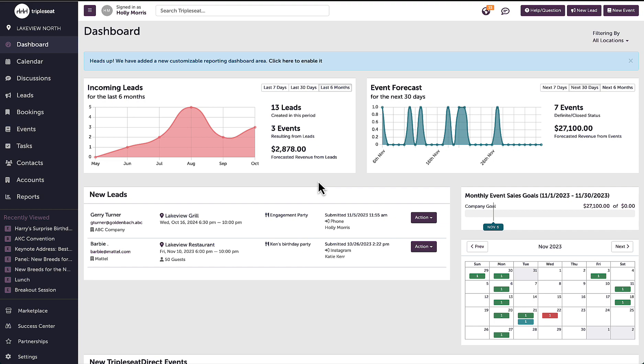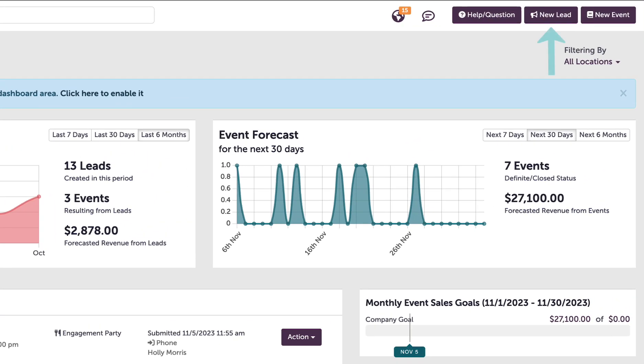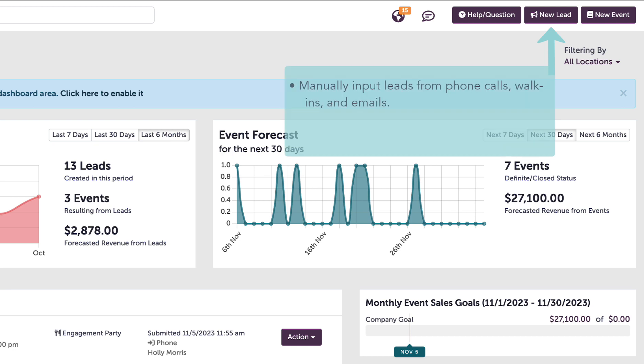Leads can also be entered manually by selecting the new lead button found on the top right hand side of any page in CCC. This button is used when someone calls into my venue, comes in face to face, or emails me directly. Anyone with the appropriate access in CCC can enter leads into the system.